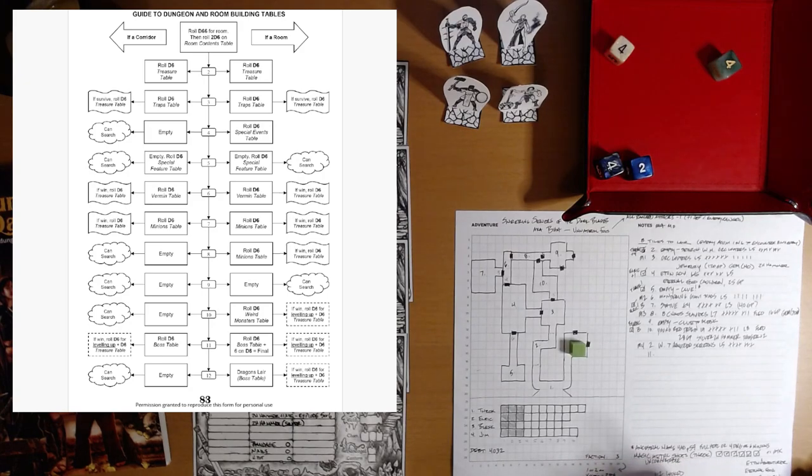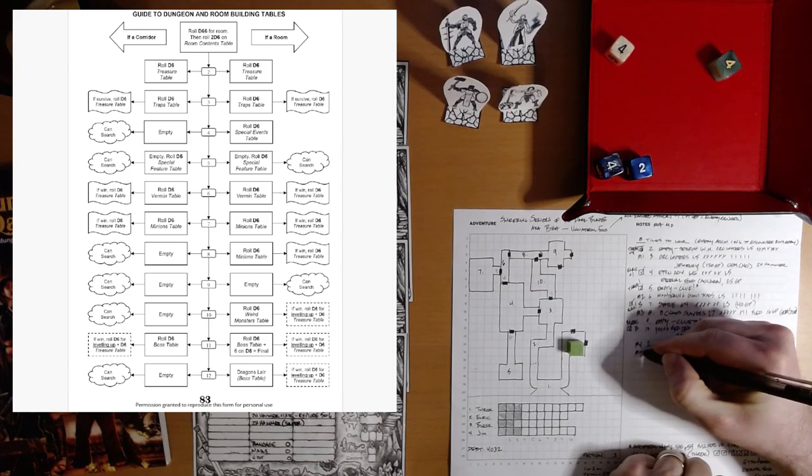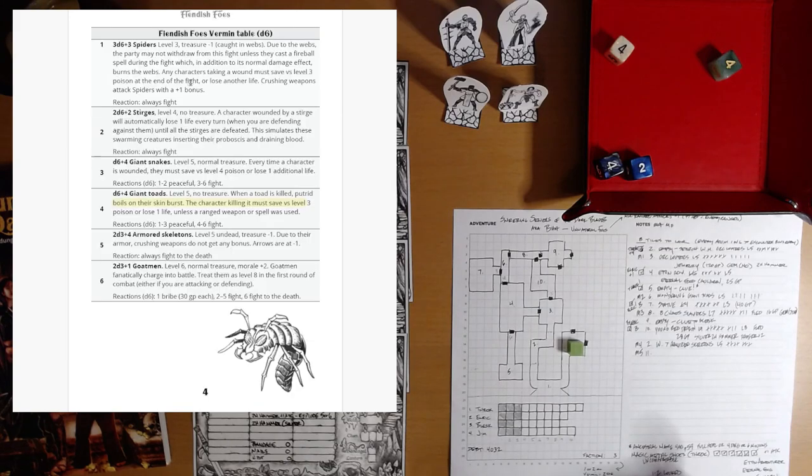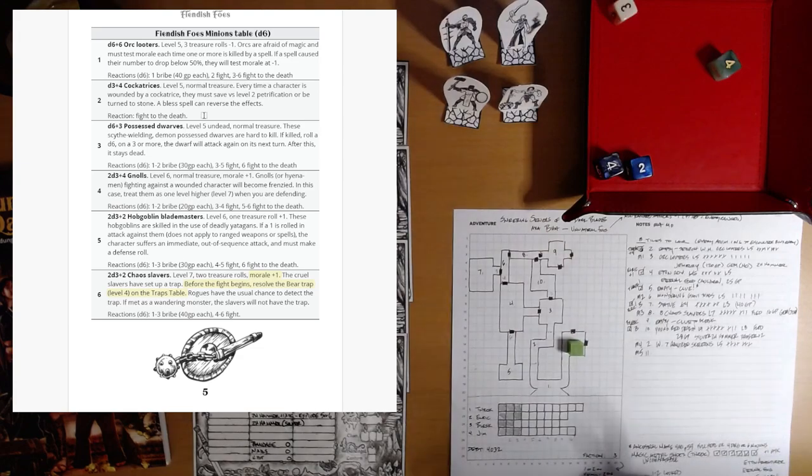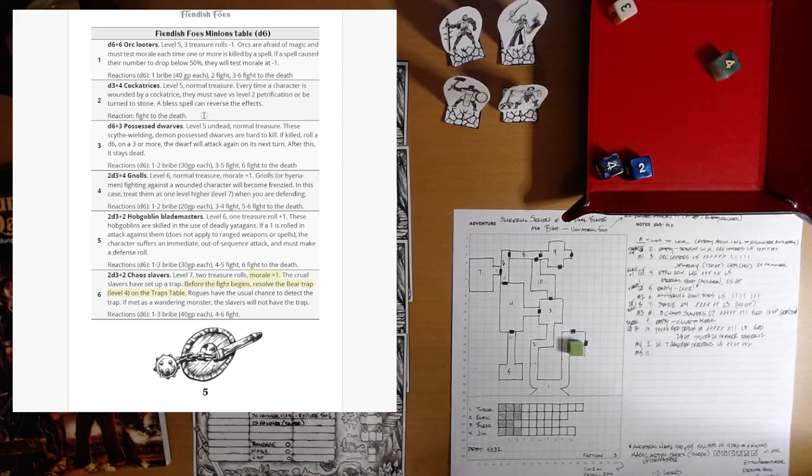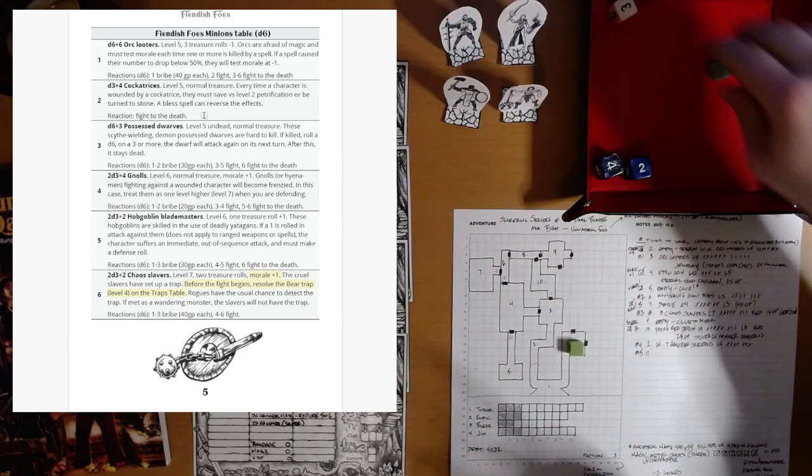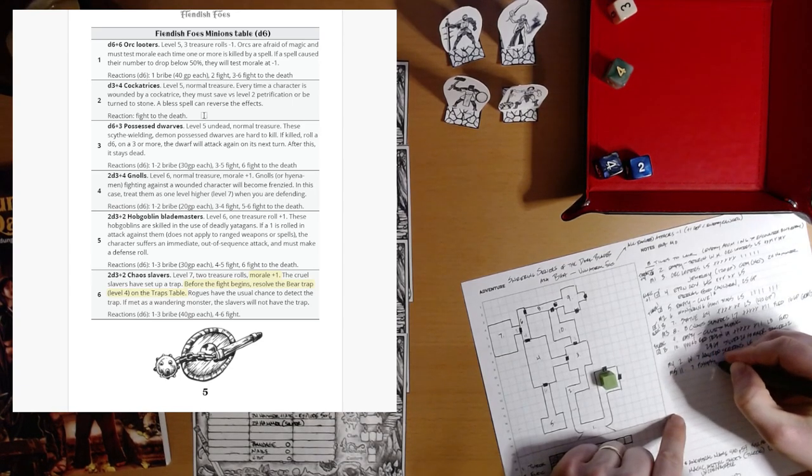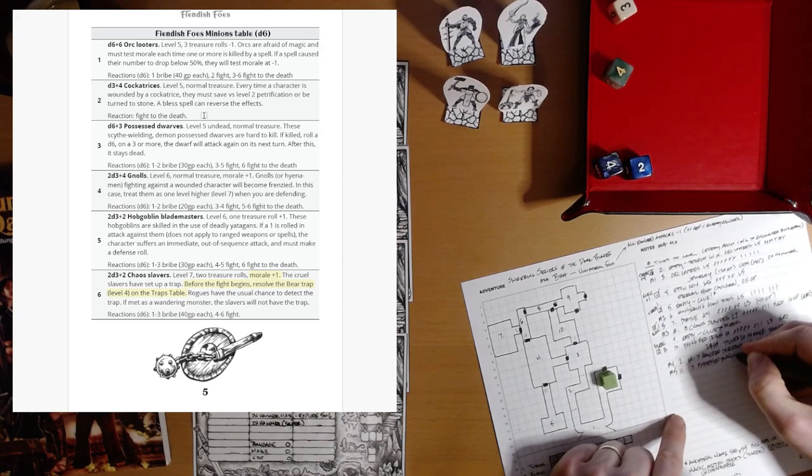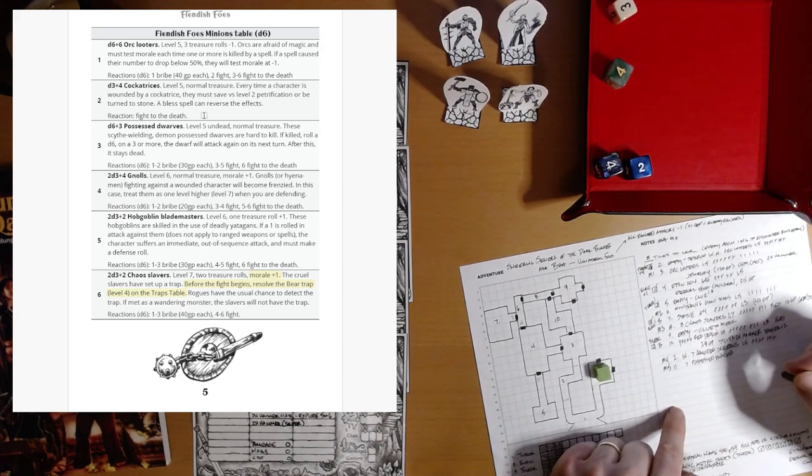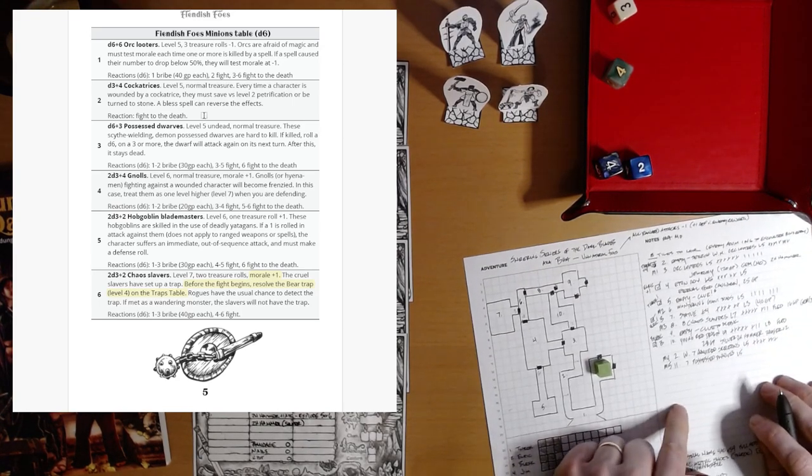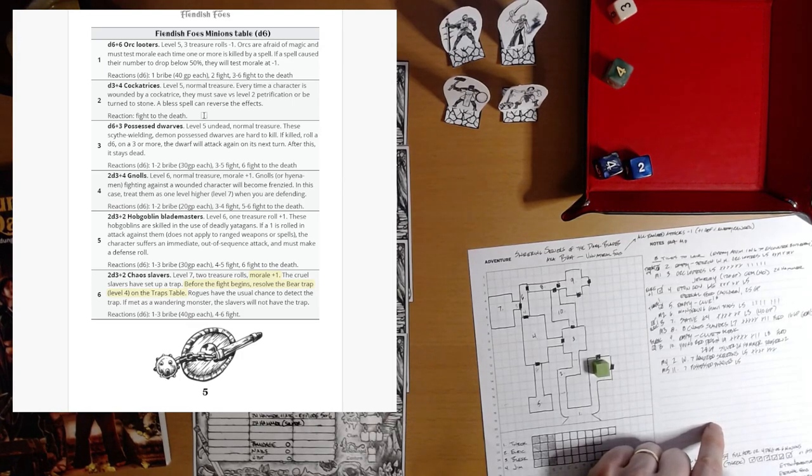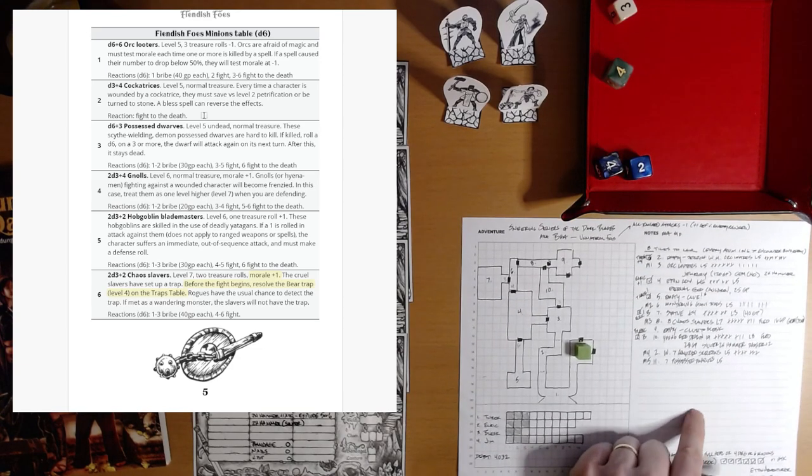So we are now in room 11. And what awaits us here? It's an 8. We've got a minion. That brings our minion count to 5. The minions table for fiendish foes. Let's hoping for some unicorn hairs. None so far. We've got instead possessed dwarves. D6 plus 3. So, that's 7 possessed dwarves. Level 5 undead.